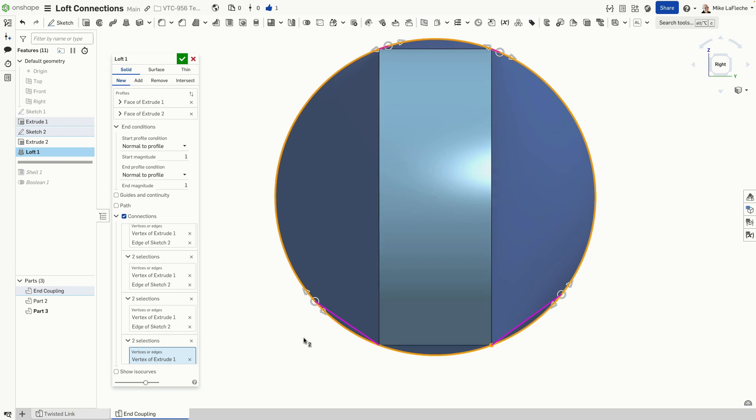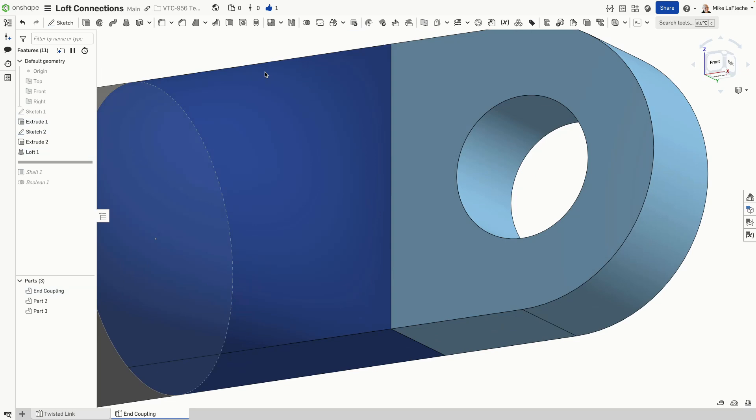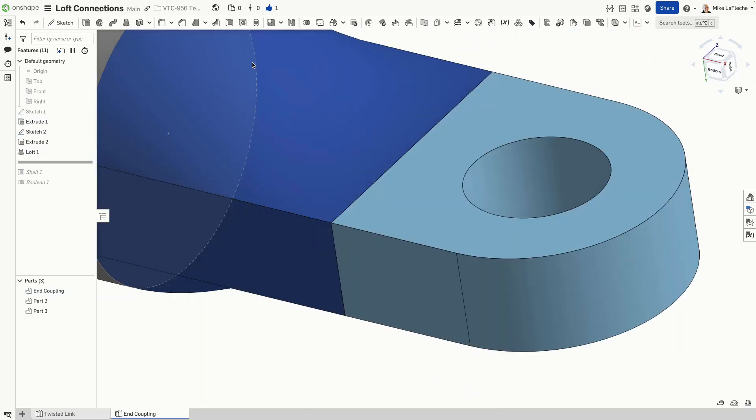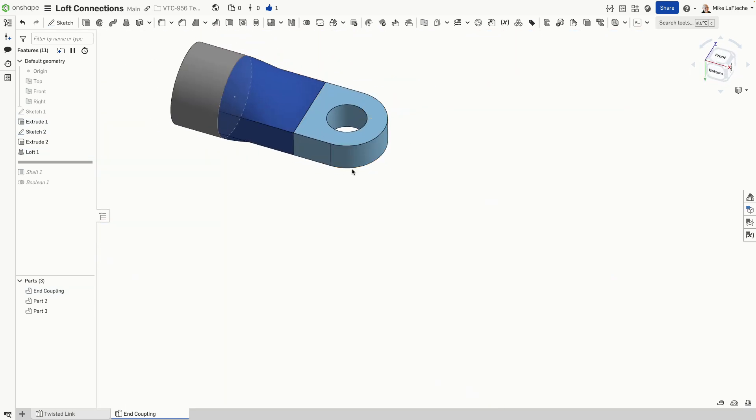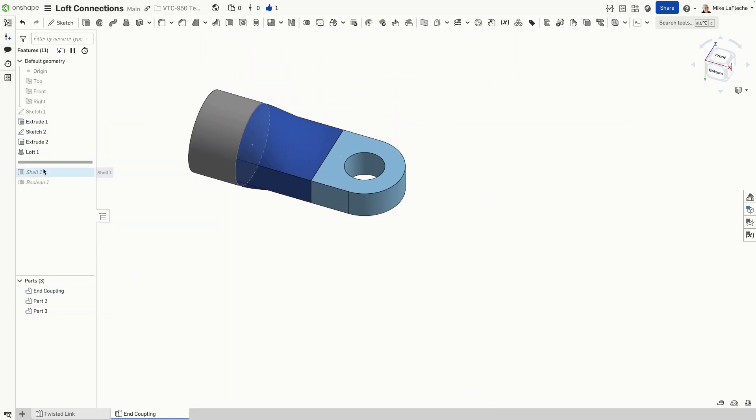A little technique that I like to use is to kind of look at this from the side view here. That way you can line up these connector points to something that makes more sense. You can go into the sketch originally and split these entities. But in this case, I'm able to get exactly what I'm looking for here.